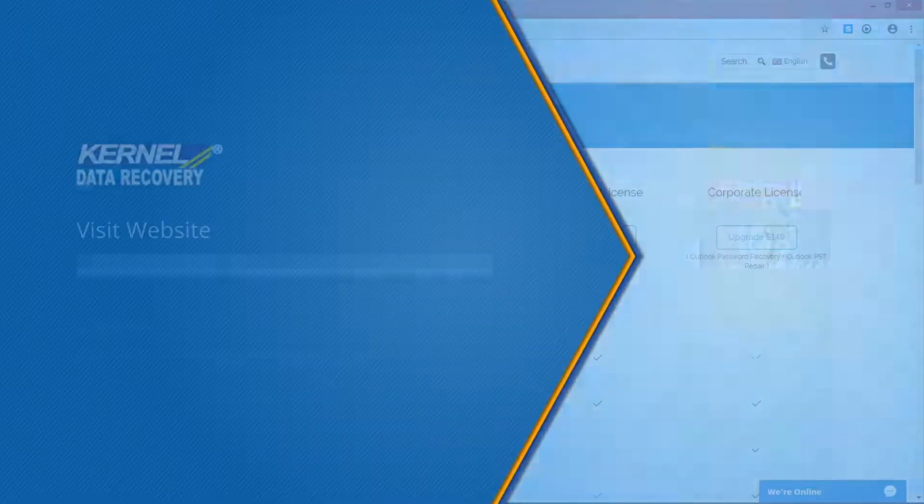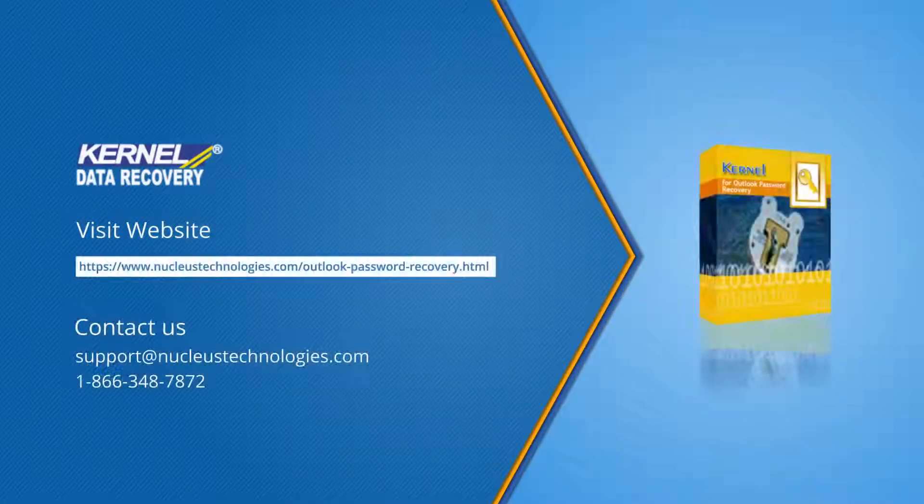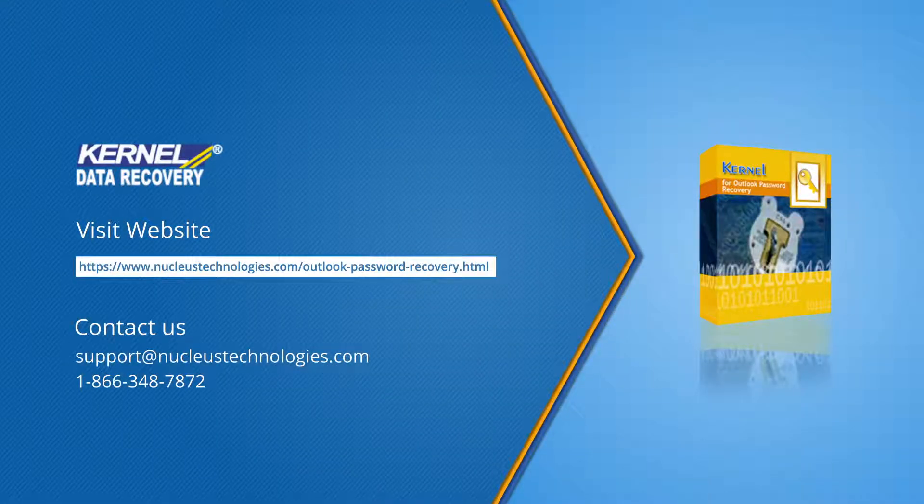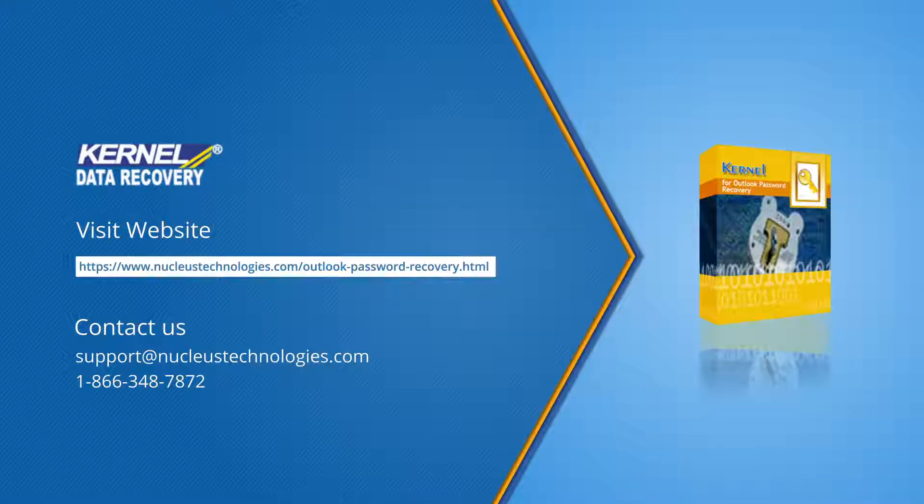For more details, you can visit the given link. Thanks for watching the video, and have a great day!